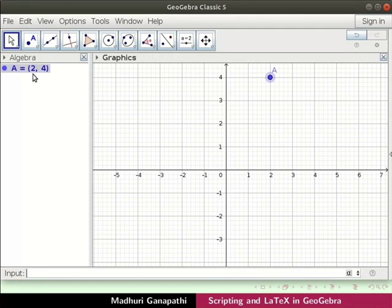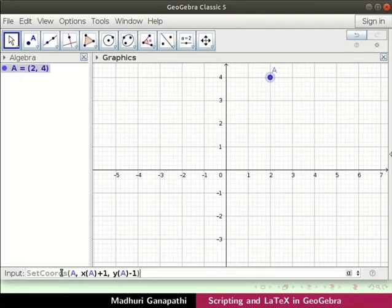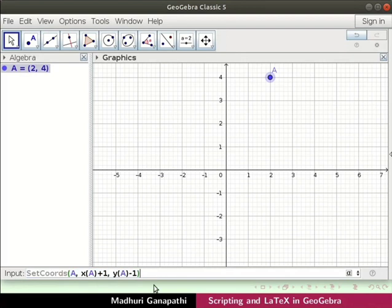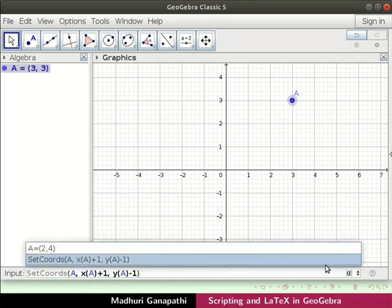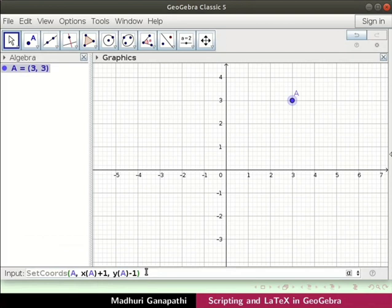Now we will use script commands to change the coordinates of point a. In the input bar, type the following command. This code moves the x-coordinate of a by one up and the y-coordinate by one down. Press enter to execute the command. The coordinates of point a are now 3,3. Executing the same command again changes the coordinates to 4,2.